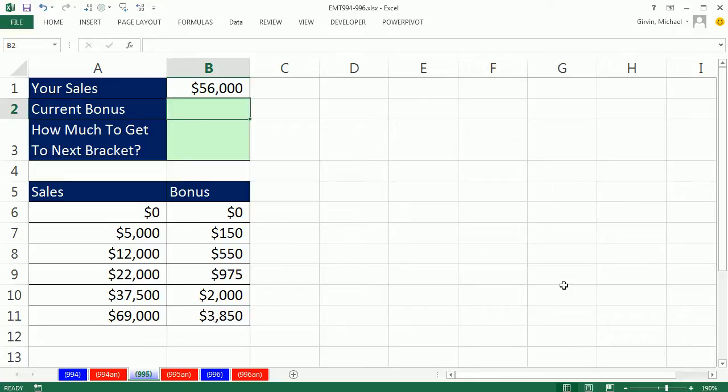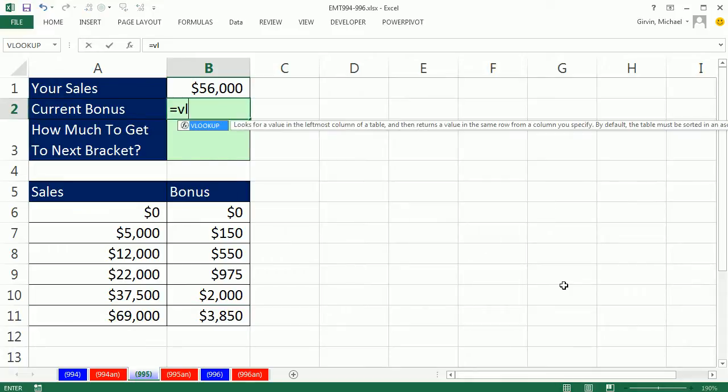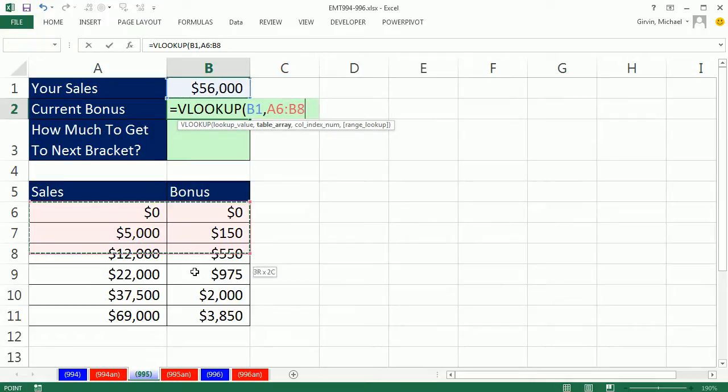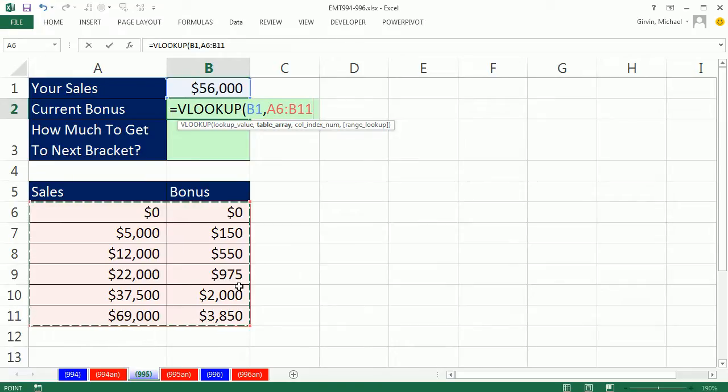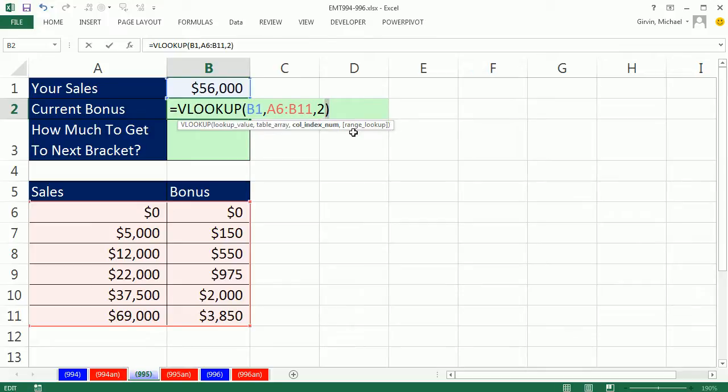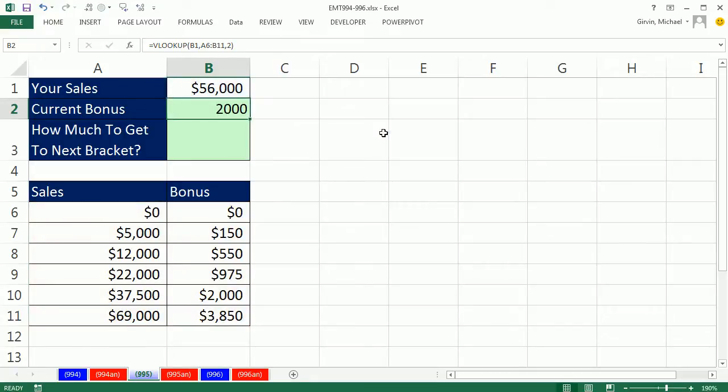Now, looking up our current bonus is easy. We use VLOOKUP. We look up this $56,000 within this table sorted ascending, so we can do approximate match. The value to return is in the second column, so I type a 2. And then the default is approximate match, which is what you do when you have a sorted column like this. So I don't have to put that fourth argument in. That's easy enough, that's $2,000, but that's not what I want.